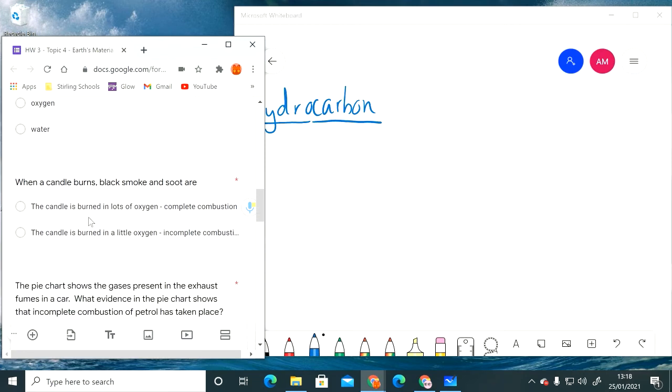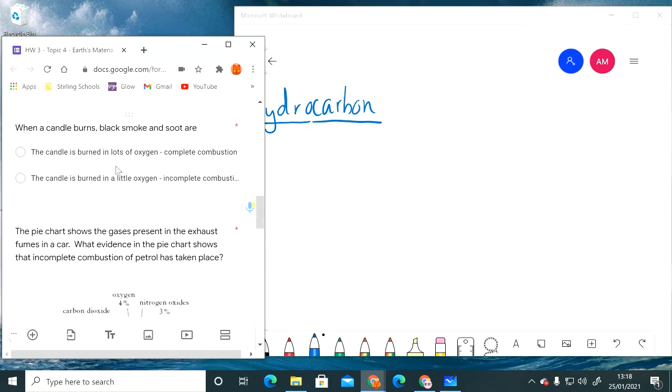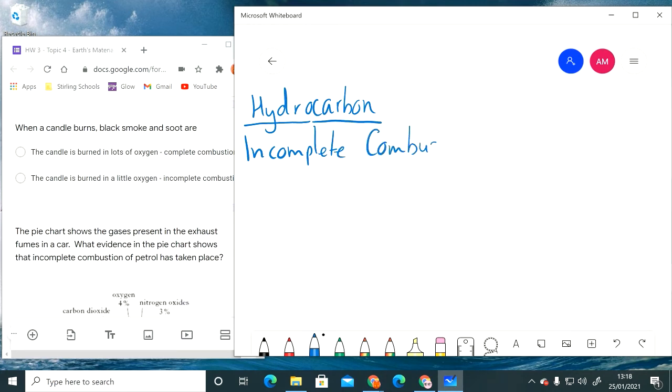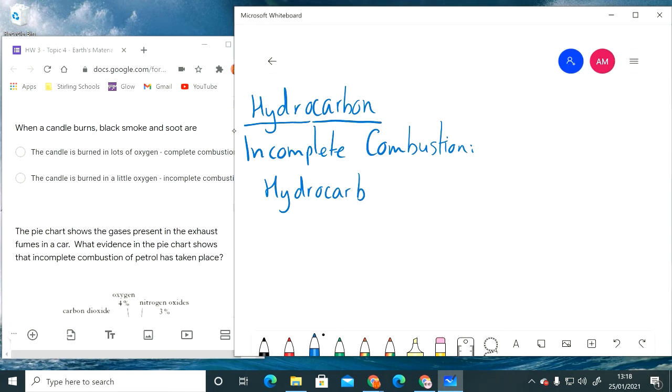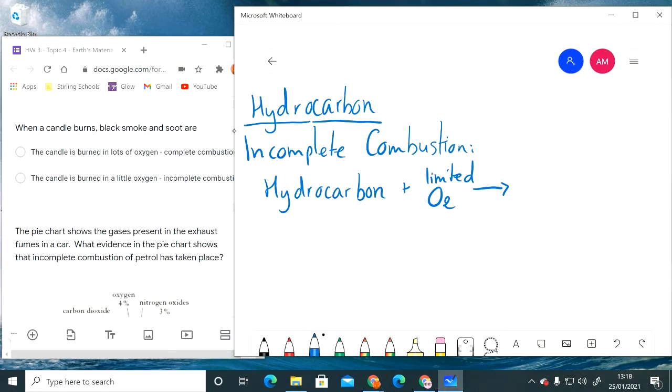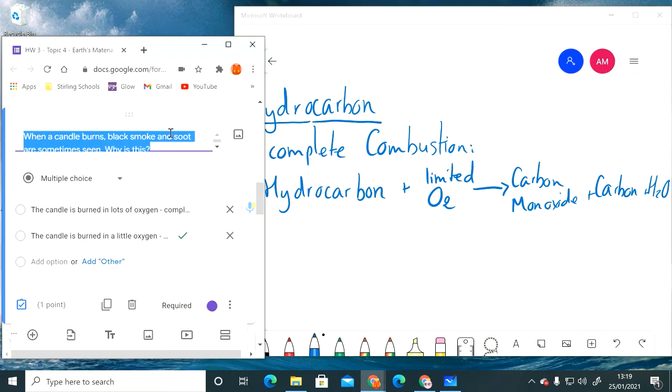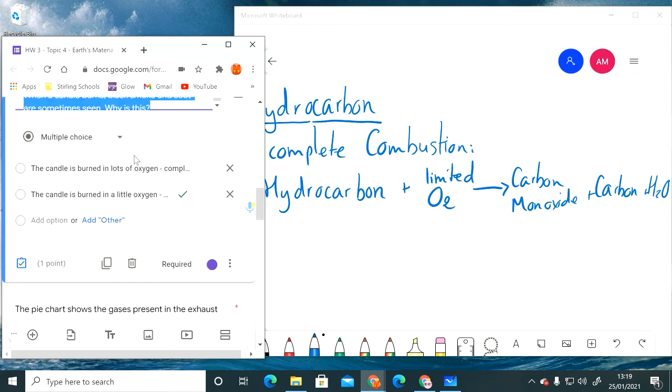When a candle burns, black smoke and soot are formed. Why is that? Remember when we talked previously we talked about this process called incomplete combustion. When that happens we take a hydrocarbon as a fuel and we burn it with limited oxygen. If that oxygen supply is limited then we don't fully break it down to carbon dioxide and water. We produce carbon monoxide, which we said was poisonous, we produce carbon as solid, and we produce water. So why do we get black smoke and soot when a candle burns? Because it's burned in limited oxygen, we've got incomplete combustion.